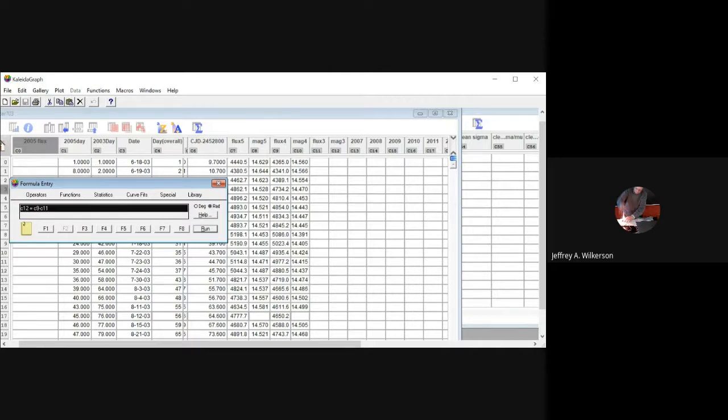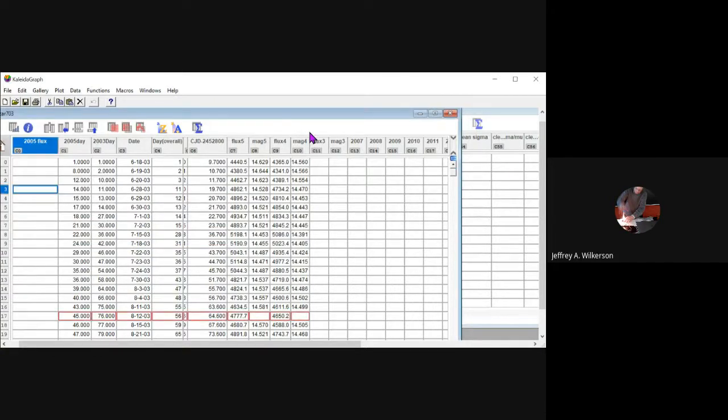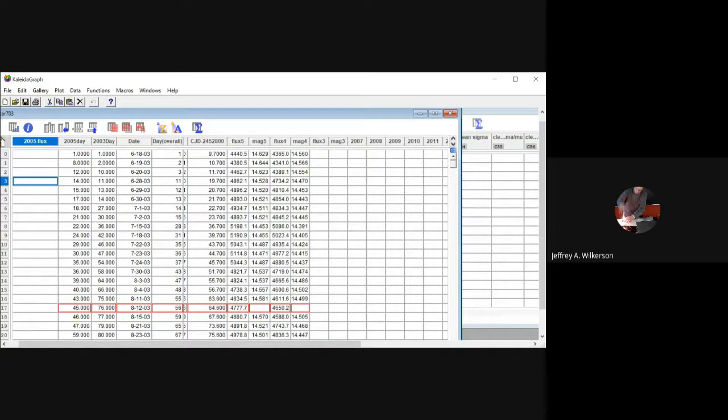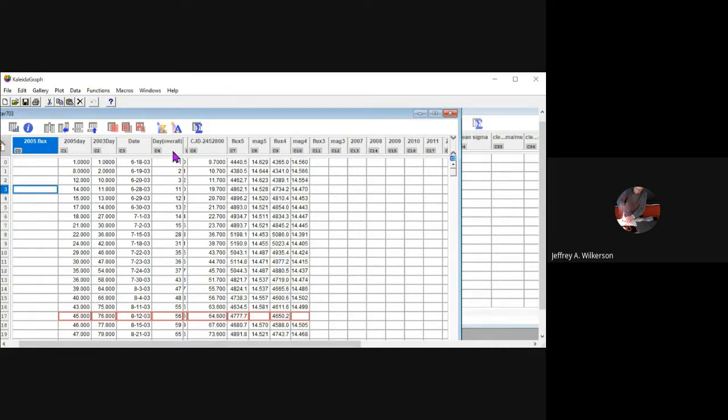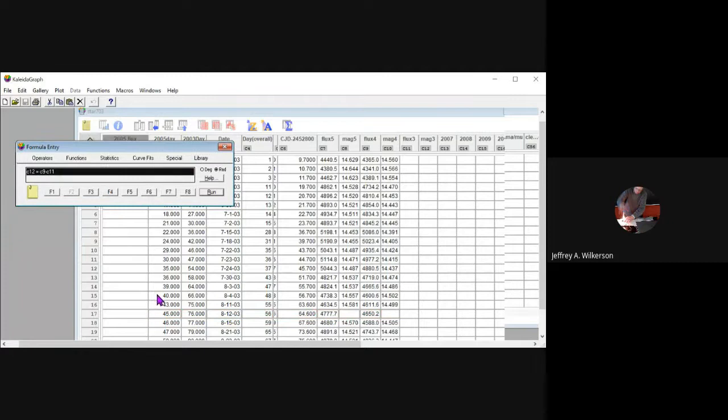Notice that the formulas are built on this C12 column number, and that column number we get up here. You see the column number. It doesn't matter what you've titled the column, Kaleidograph is using this column number. If you don't see the column number, you press that little arrow. That down arrow right there will show you the column numbers to do what you're doing.